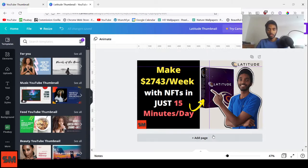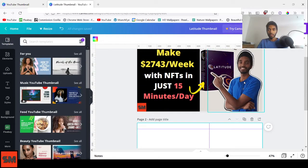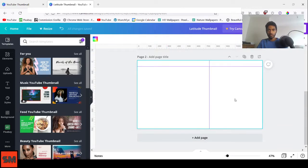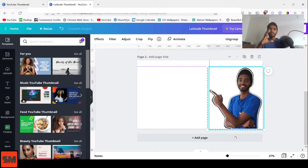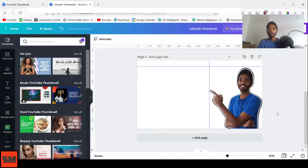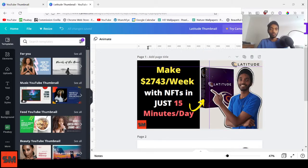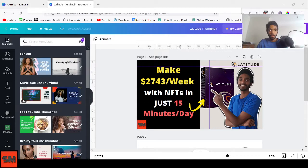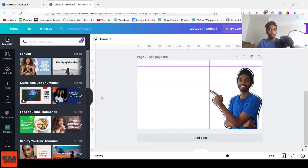Click Add Page to create a new page. You'll see the guides carry over, and you can copy an element from page one, paste it on page two, and it will be perfectly aligned with the same guides. This ensures your design elements stay in exactly the same position across multiple pages — very useful for consistent thumbnails.